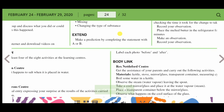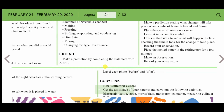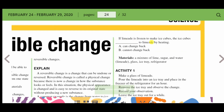Extend: make a prediction by completing the statement with A or B. If lemonade is frozen to make ice cubes, the ice cubes — A: can change back to limeade by heating, or B: cannot be changed back.